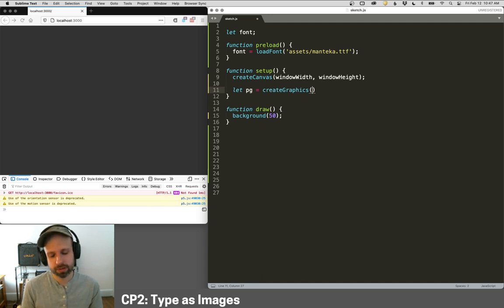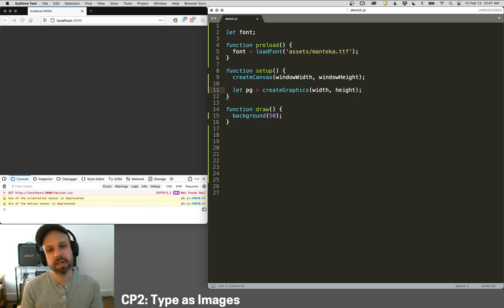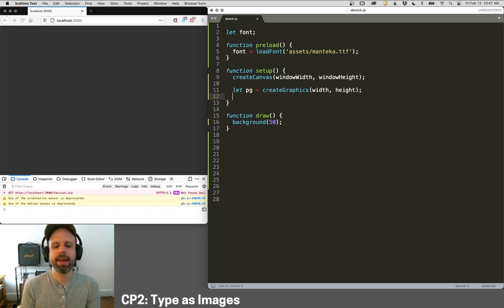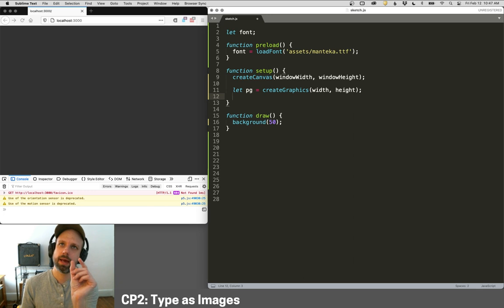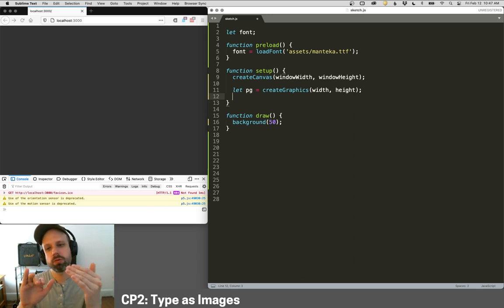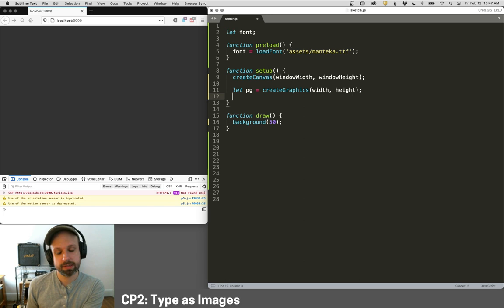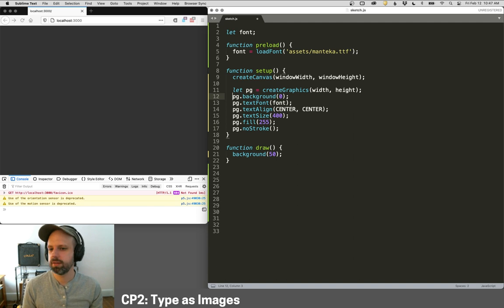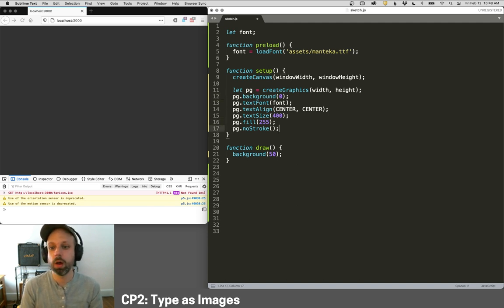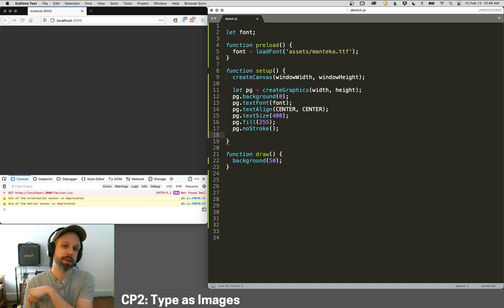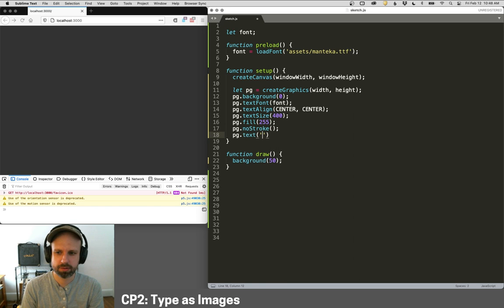So create graphics is going to ask for a size. I'm going to make that equal to the same size as my screen. And then we can do any command, any drawing command that we would normally do in the canvas. If we add in front the name of the variable and a period, then it applies to that canvas instead. So I've got a whole bunch here. I'm just going to paste those in. You can see PG dot background, text font, text align, text size, fill, note stroke, all that stuff. And that's only going to apply to that graphics object, not to a regular canvas.